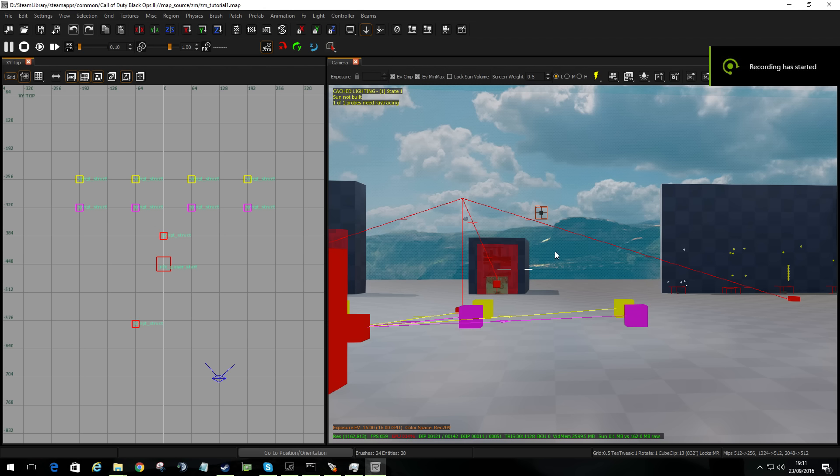Hi guys, Wacker here. Let's go over how we navigate within Radiant.